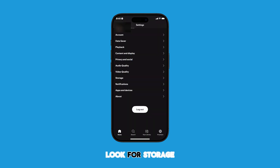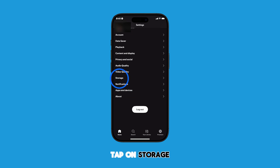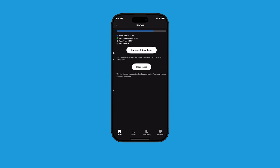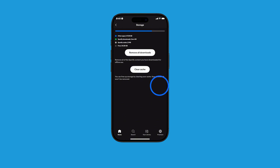Look for Storage — it might be a little further down. Tap on Storage. Once you're in the Storage menu, you'll see the Clear Cache button. Tap on it.